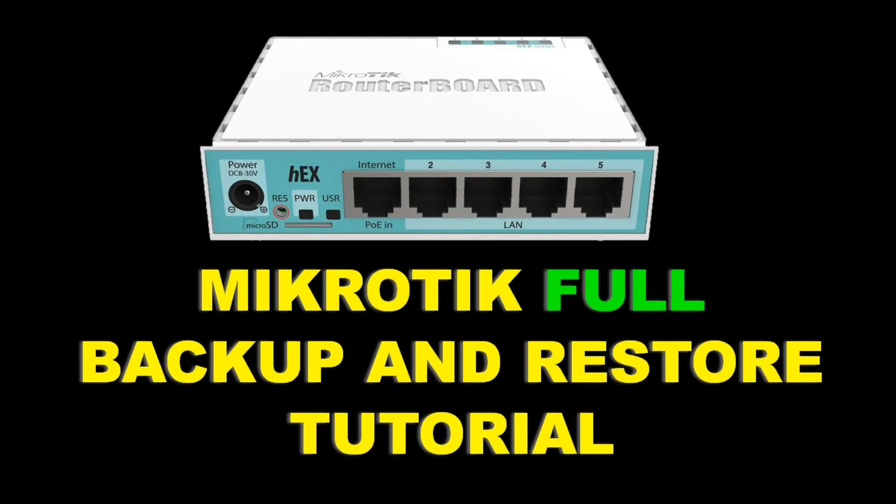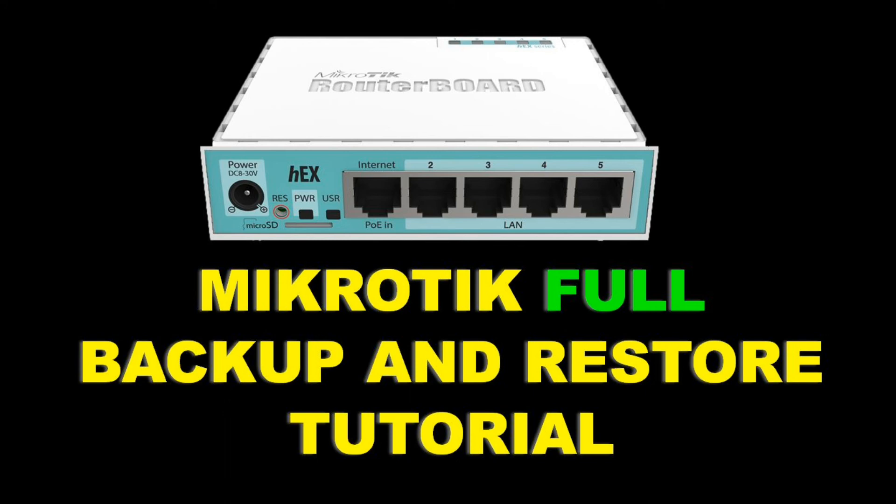Good morning webmates, today we're going to talk about the MikroTik full backup and restore. As we all know, this particular feature is very useful if in case we messed up some configurations in our MikroTik. Let me show you just a quick and simple tutorial.